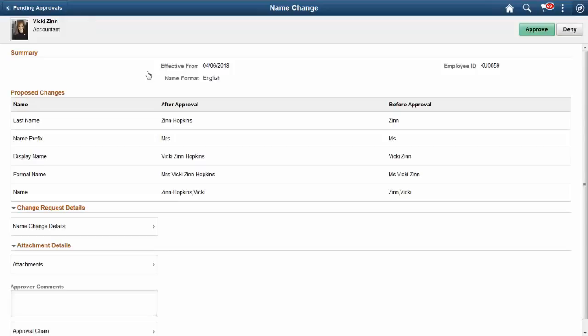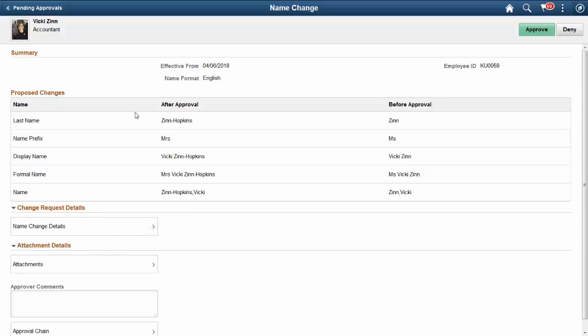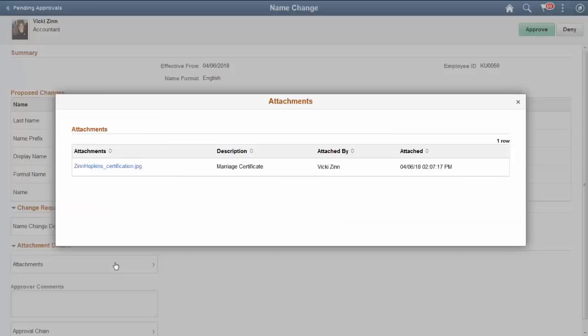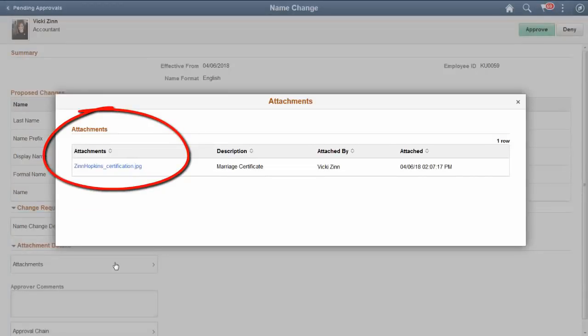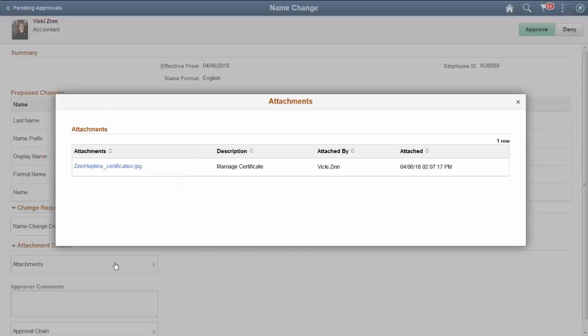If there are attachments with the request, the page displays the Attachments Details section. Selecting this section opens the Attachments page. Select the File link to download and view an attachment prior to approving the request. This completes our demonstration of the Fluid Attachments HR Core feature.